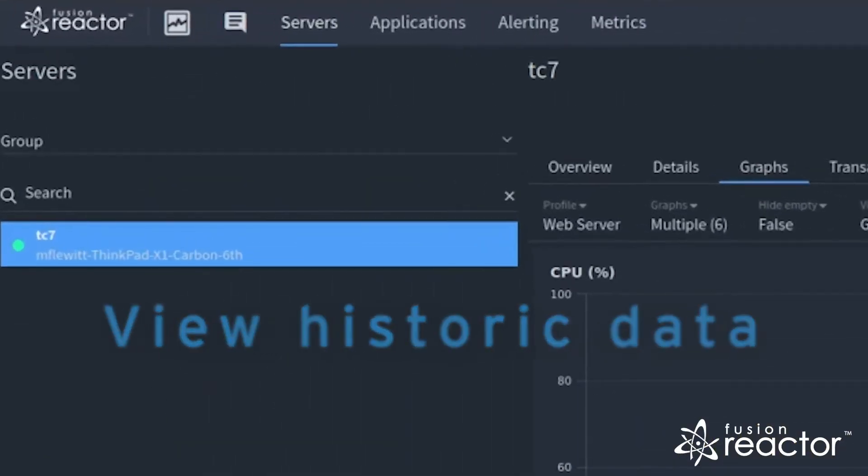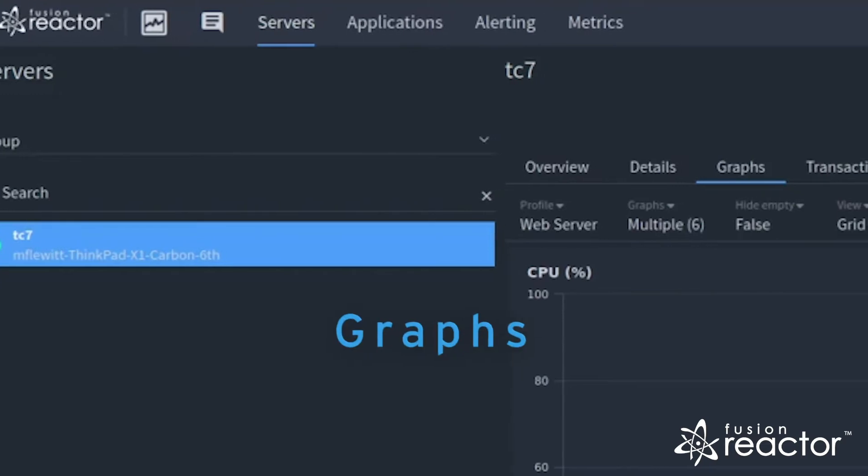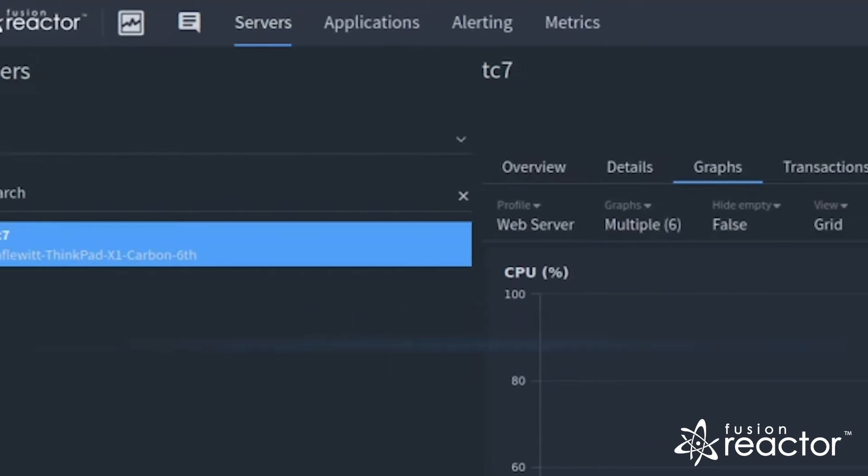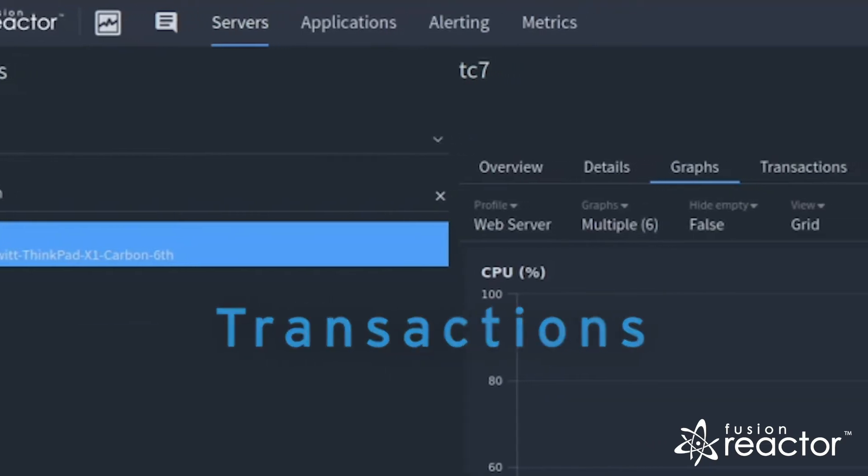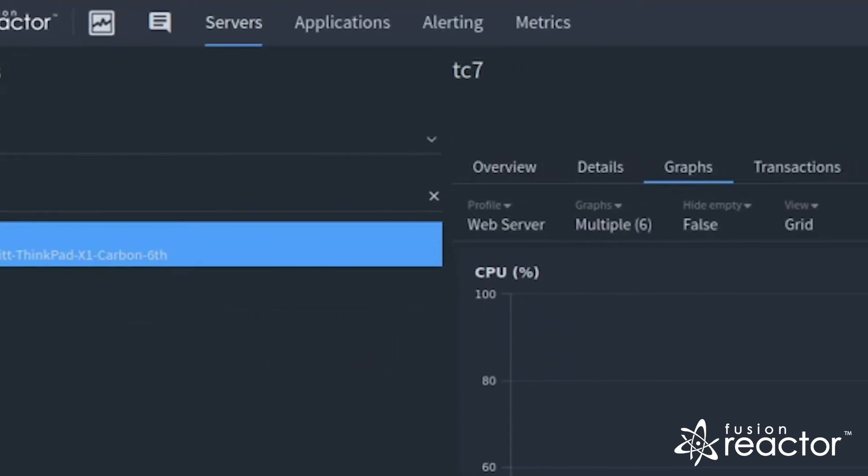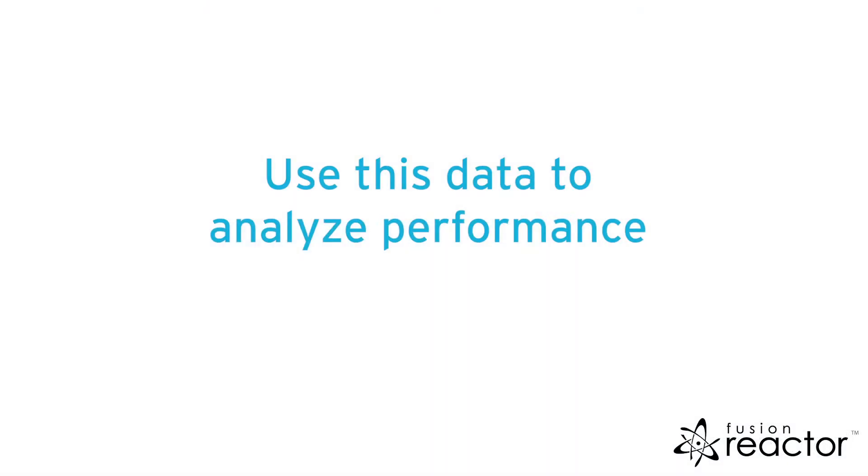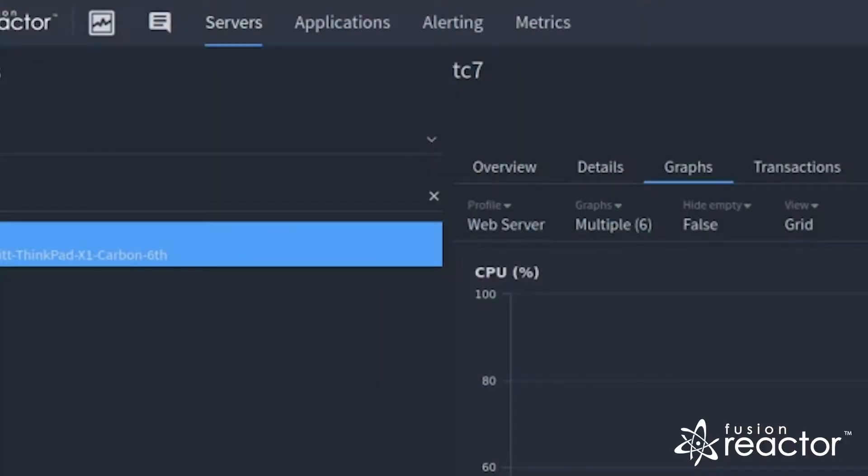Within the server view, you can view the historic data in the graphs and transactions view. With this data, you can analyze performance or trends for the specific instance of Fusion Reactor.